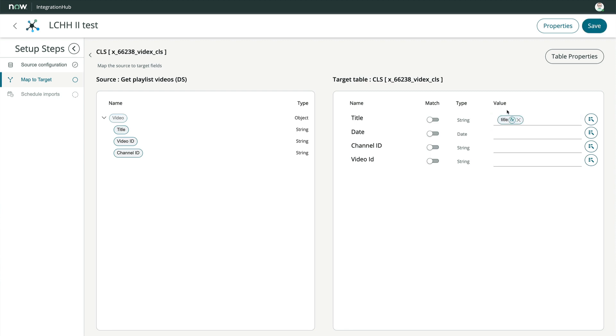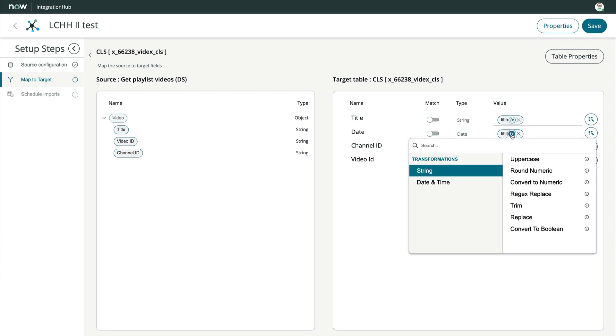We don't have a date field on the left. But if we wanted, we could use the title field and parse out the date using the data pill transform functions in the same way Flow Designer uses data pill transform functions.